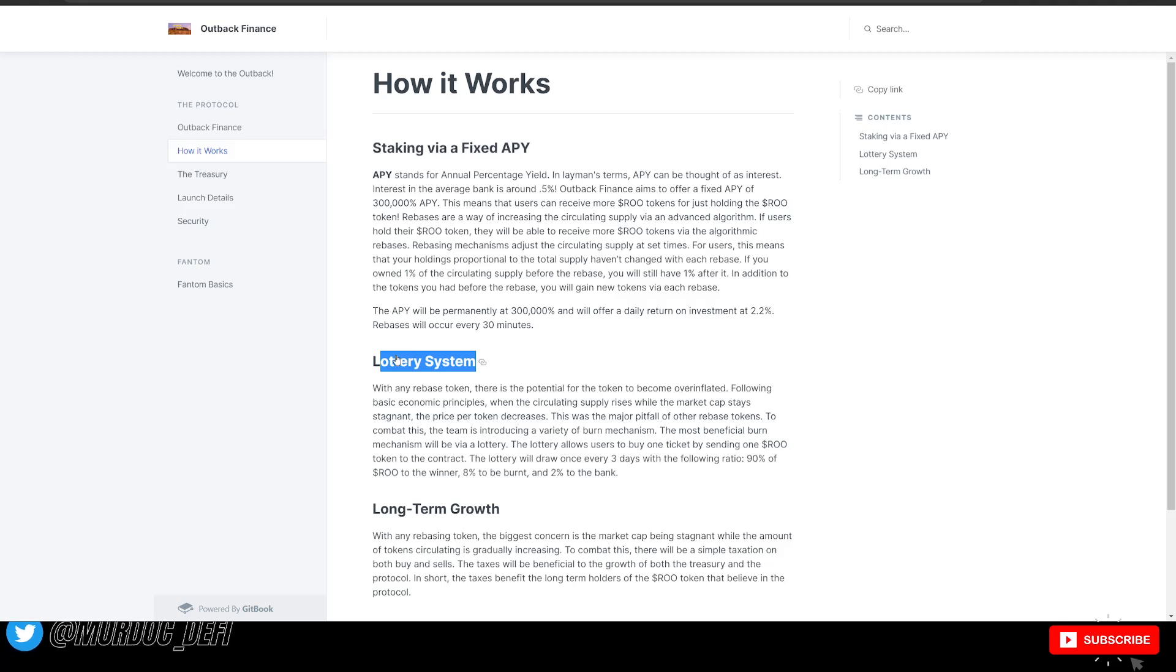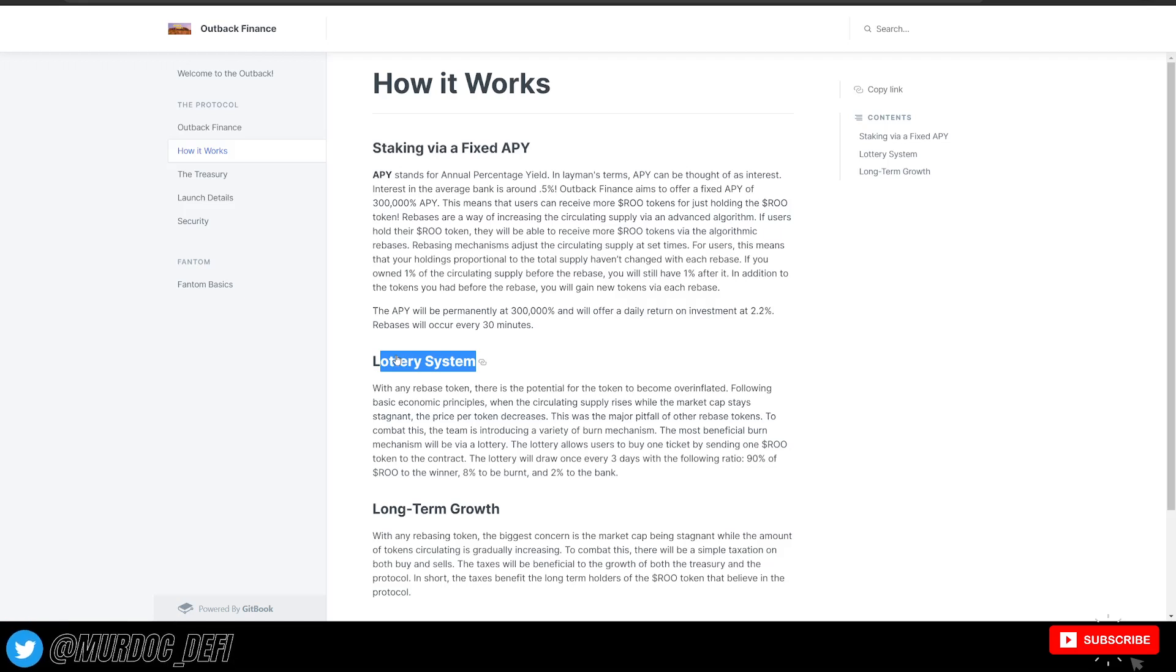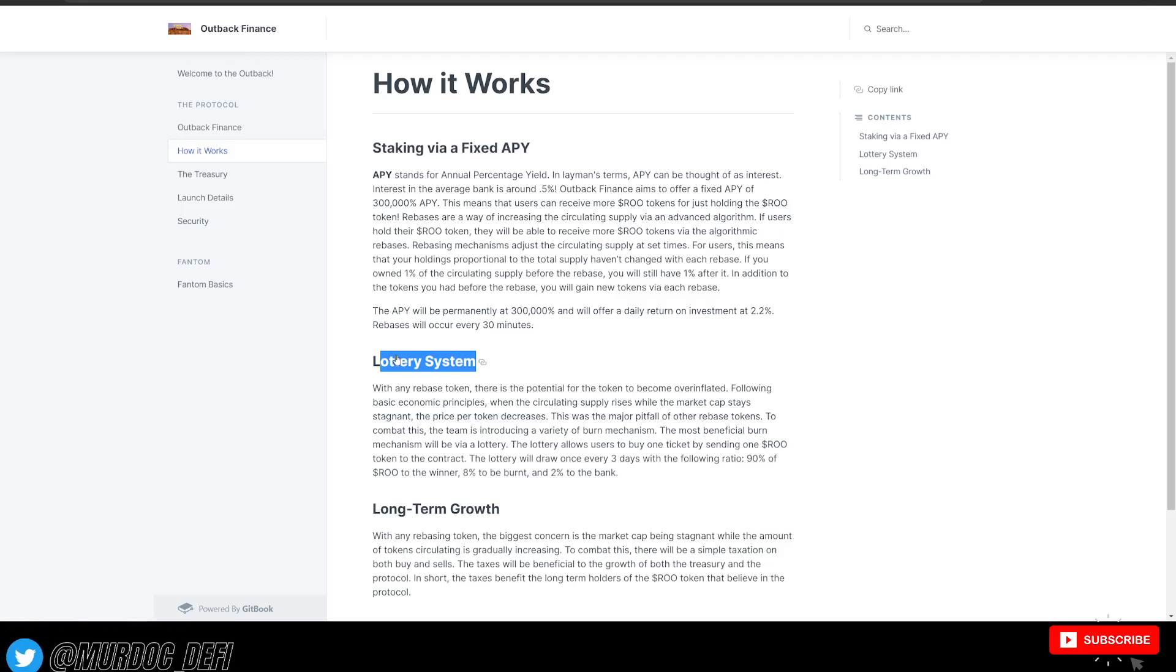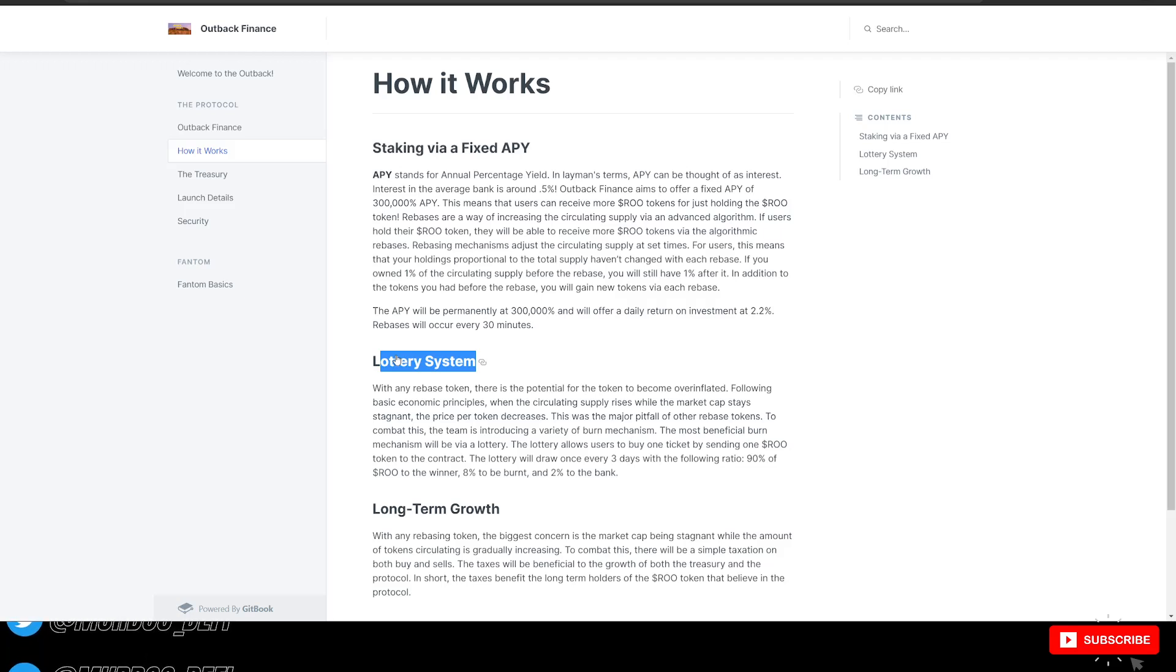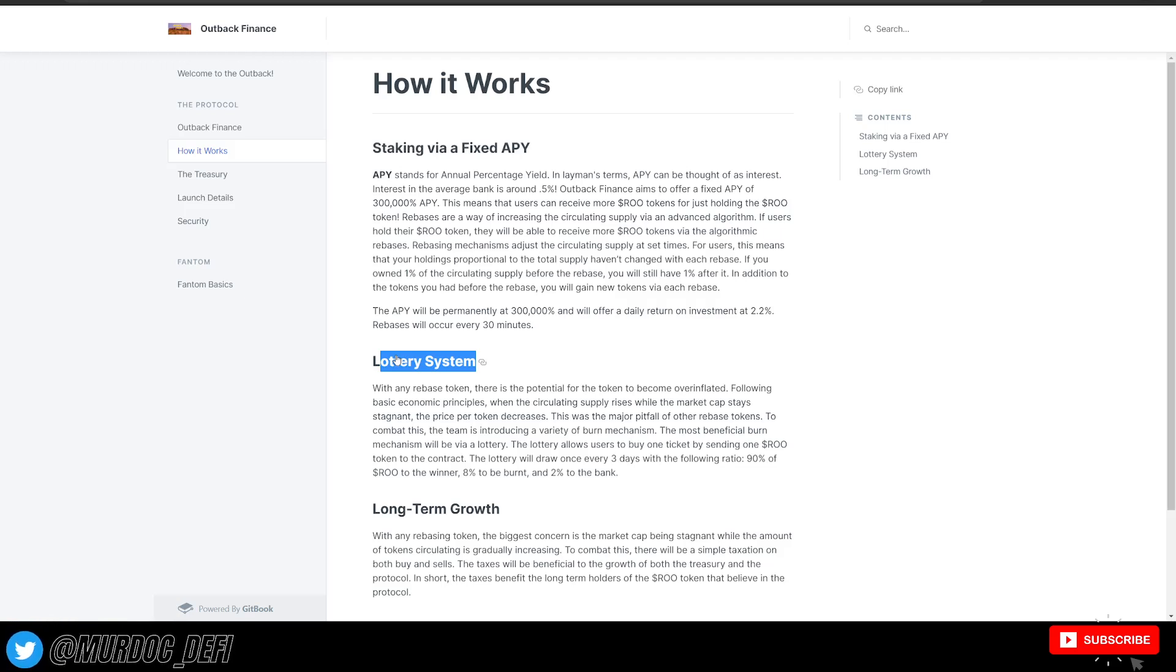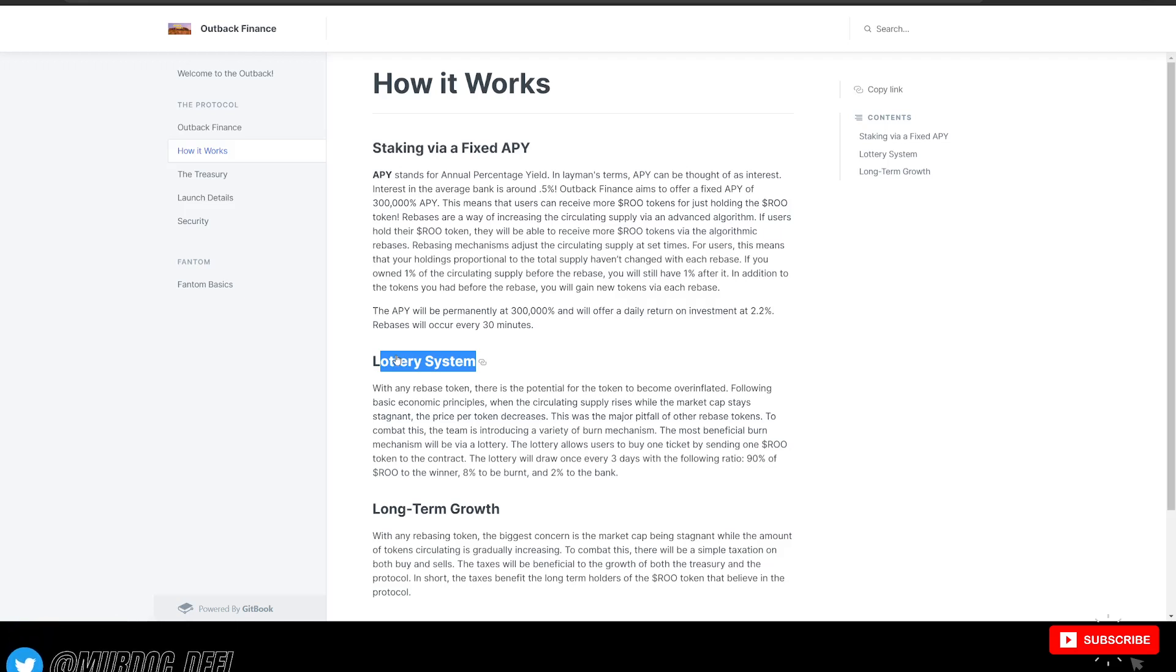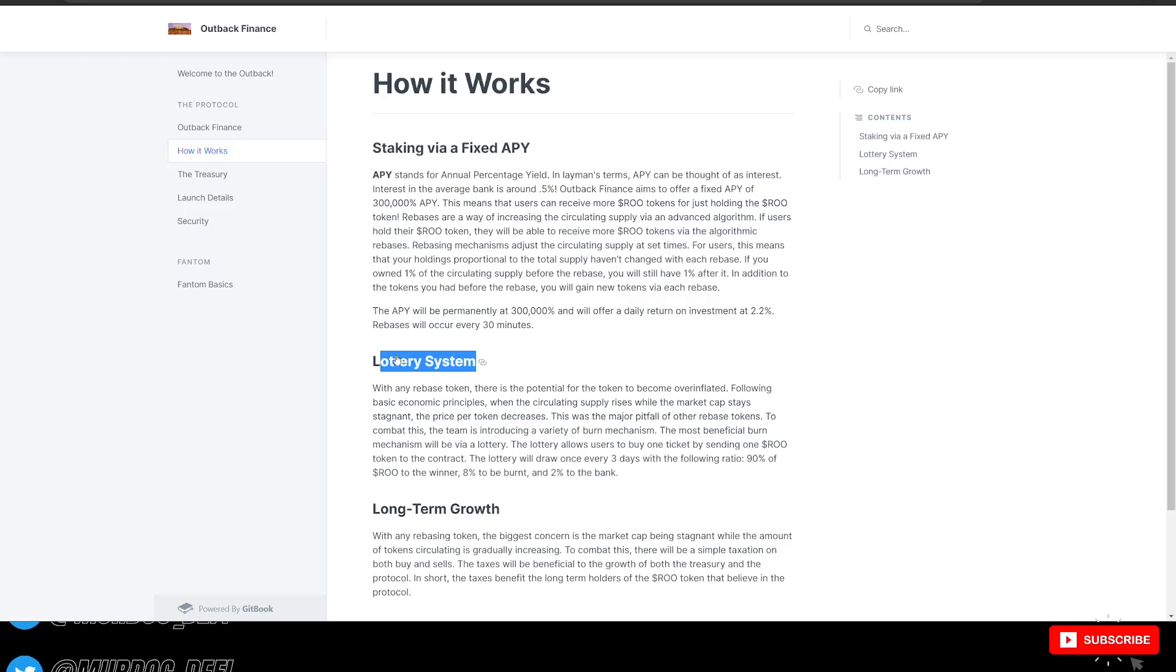So the most beneficial burn mechanism will be via a lottery. The lottery allows users to buy one ticket by sending one RU token to the contract. The lottery will draw once every three days with the following ratio: 90% of the RU goes to the winner, 8% is then burnt, and 2% goes back into the bank. So it's very interesting how they choose to implement this lottery system. Kind of reminds me a little bit of what Titano is doing with Titano Play. Obviously that's a little bit different, but still, again, another deflationary strategy or utility is good to see coming out of these types of protocols.